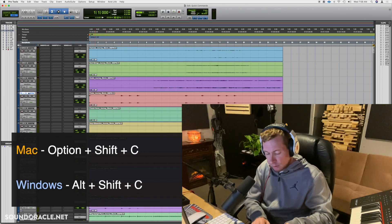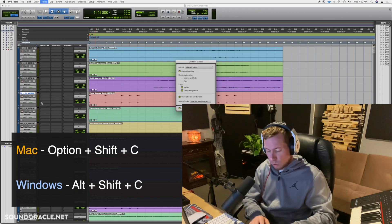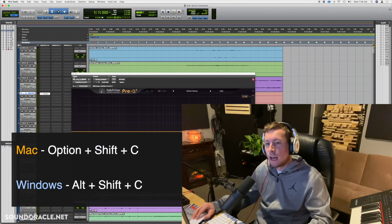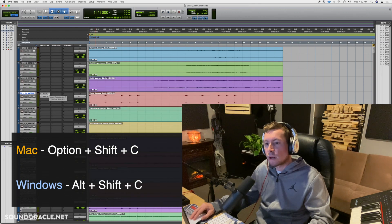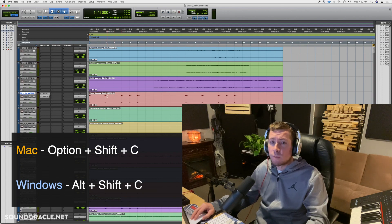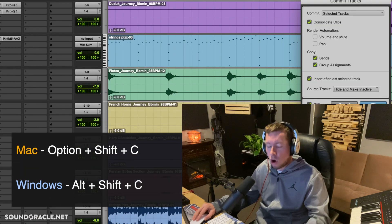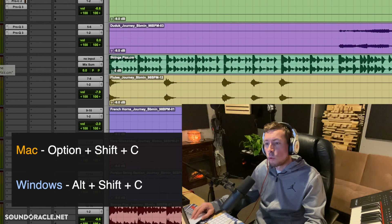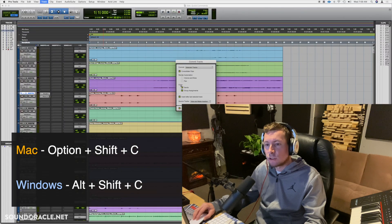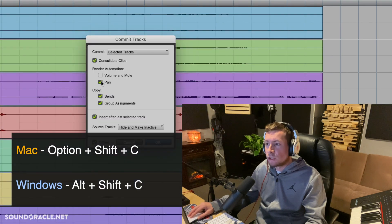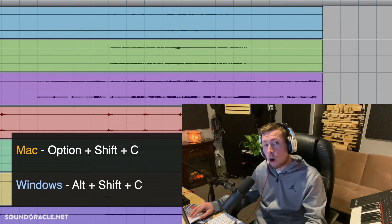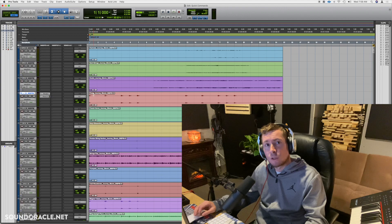One of my most used commands is committing a track — that's Option+Shift+C. This lets you commit a track in place, rendering all your inserts and plugins to the audio. I use it most when committing a MIDI channel to audio. You can choose to also render the pan, volume, and other information. On Windows, the shortcut is Alt+Shift+C.